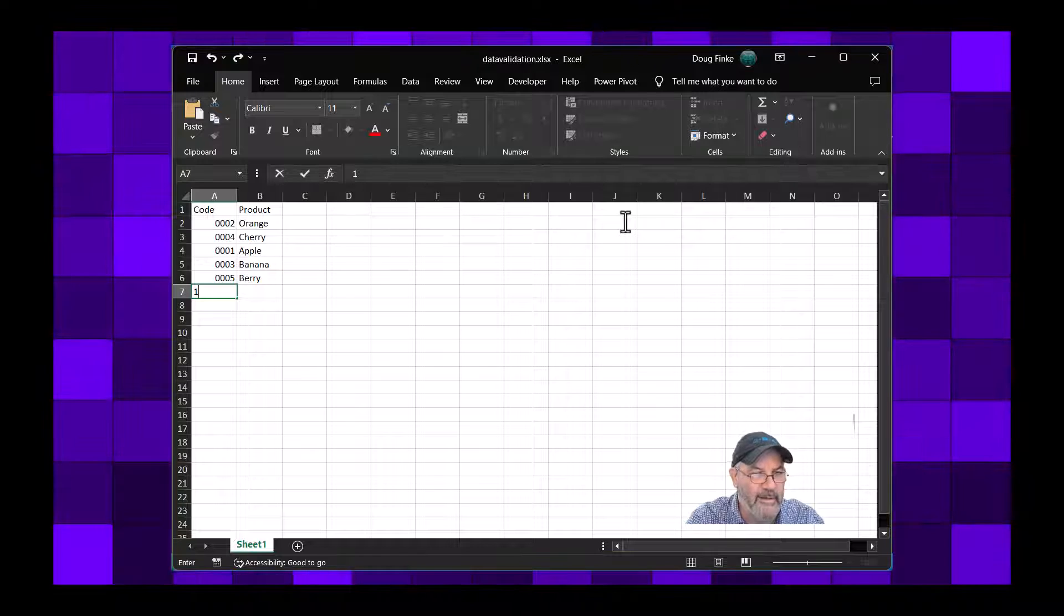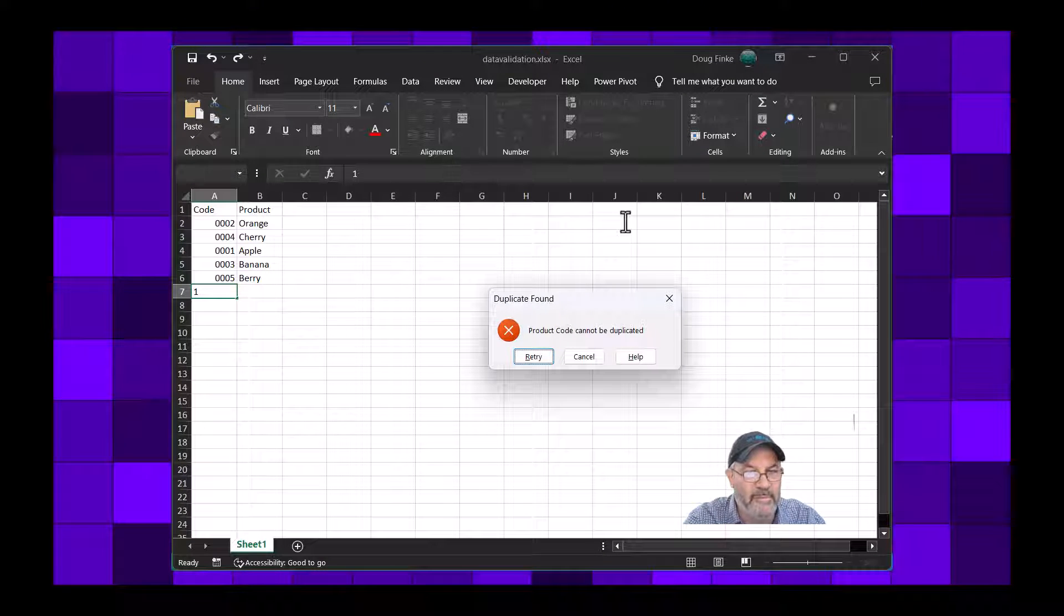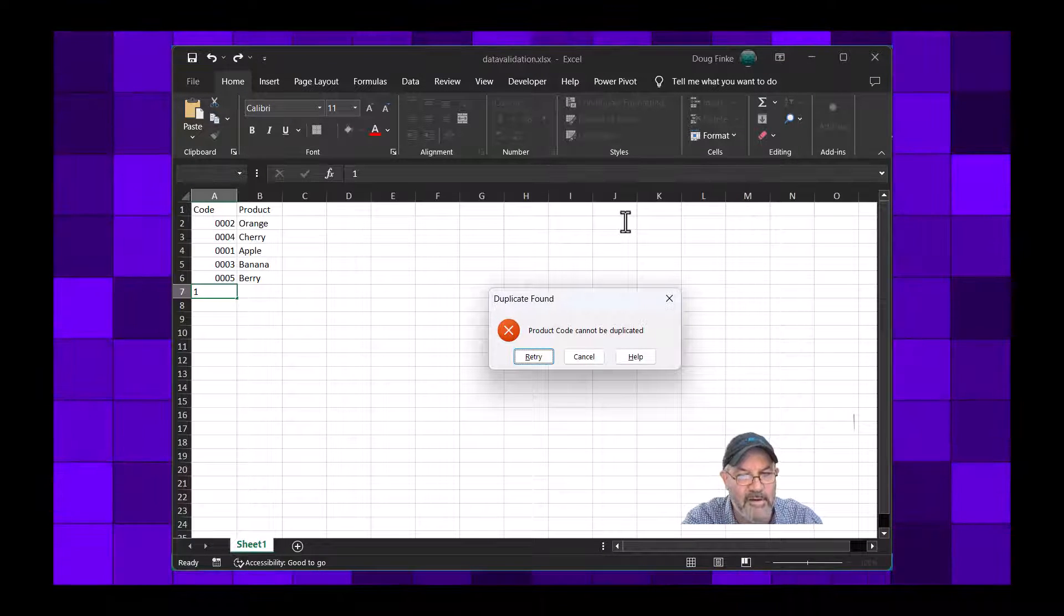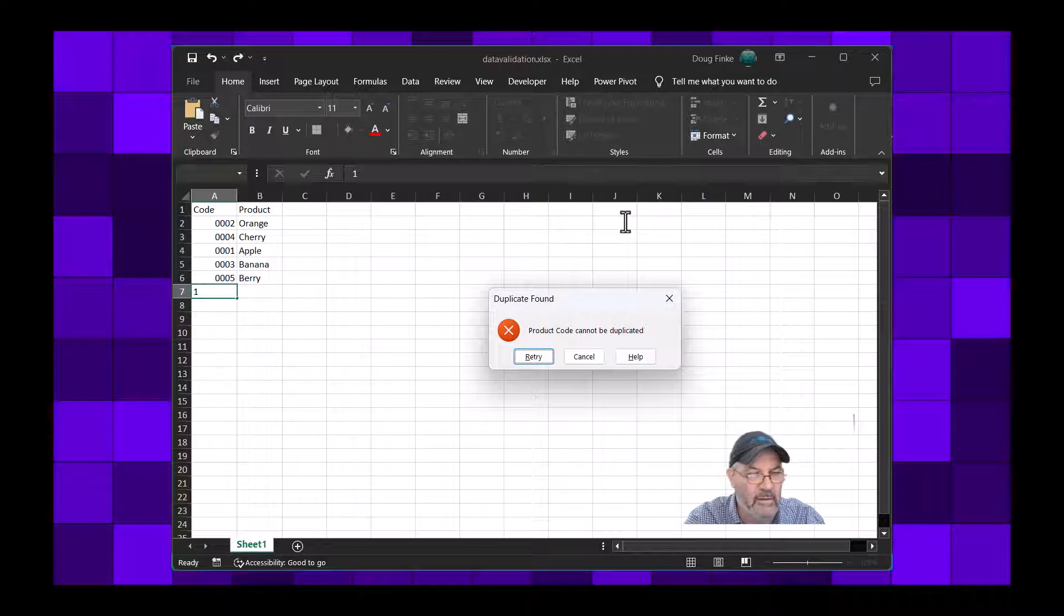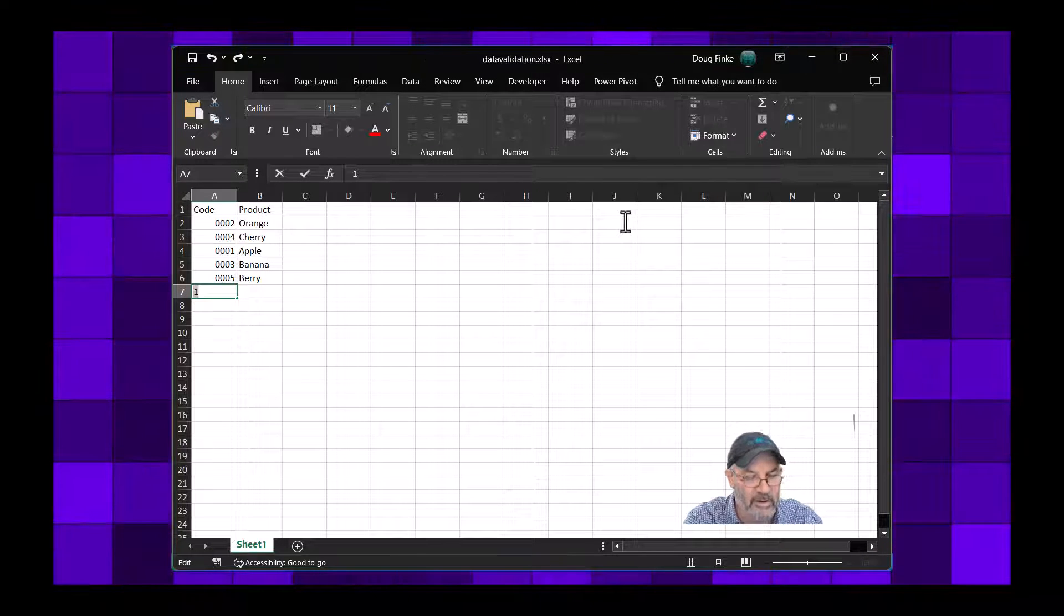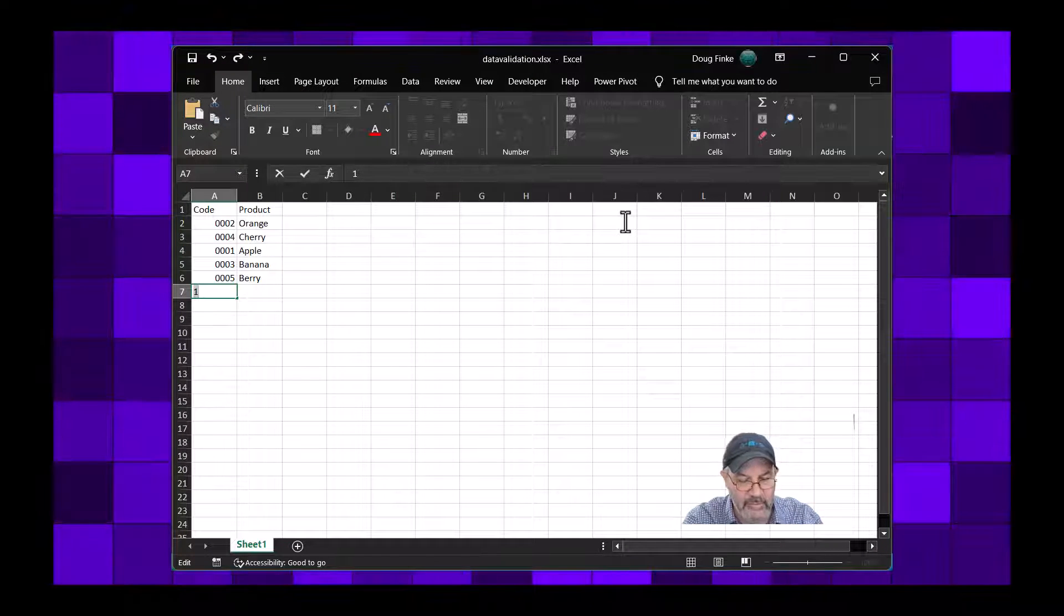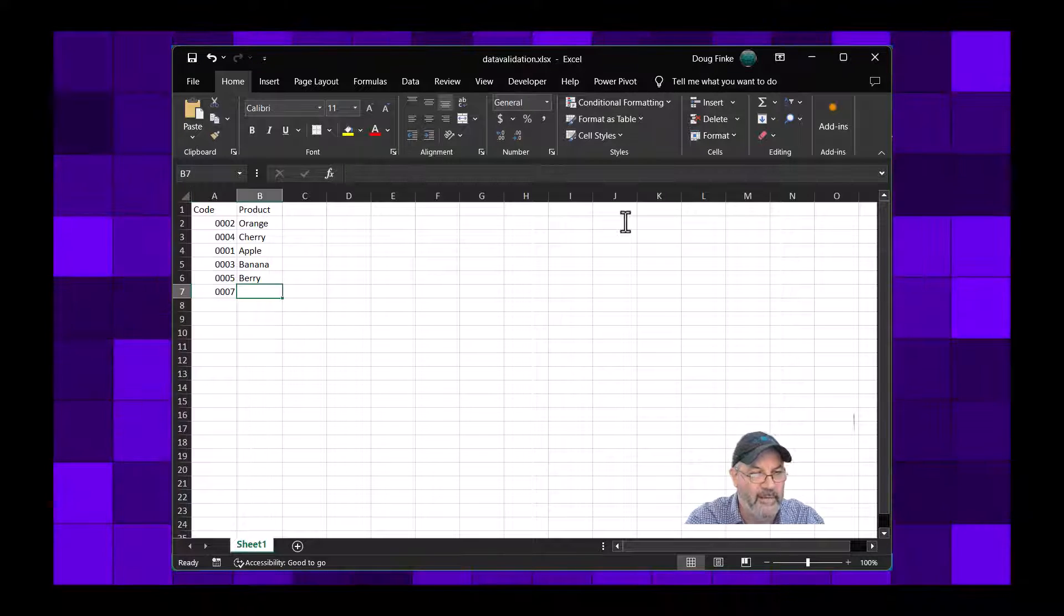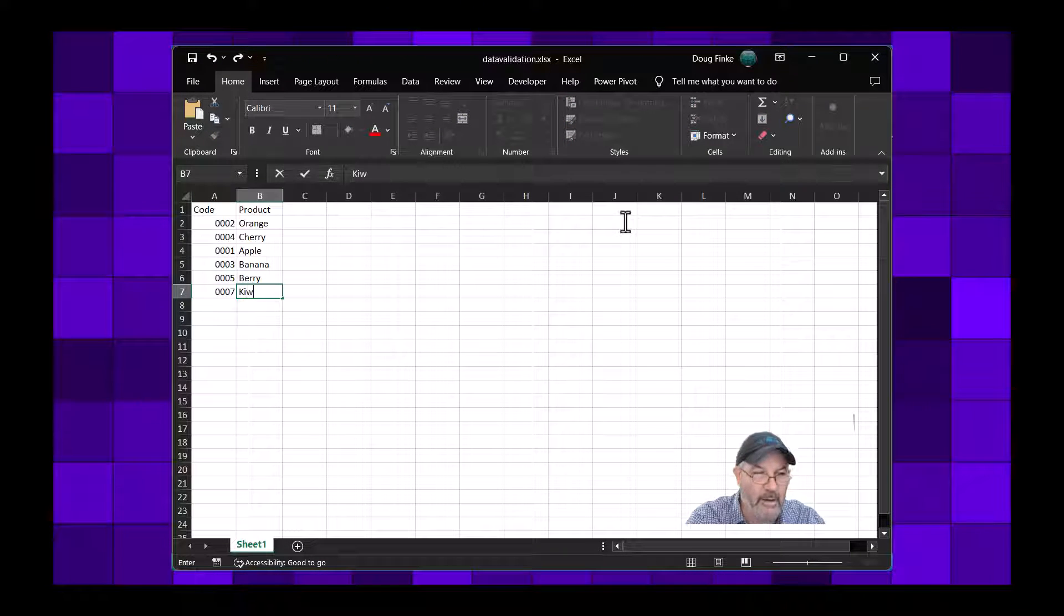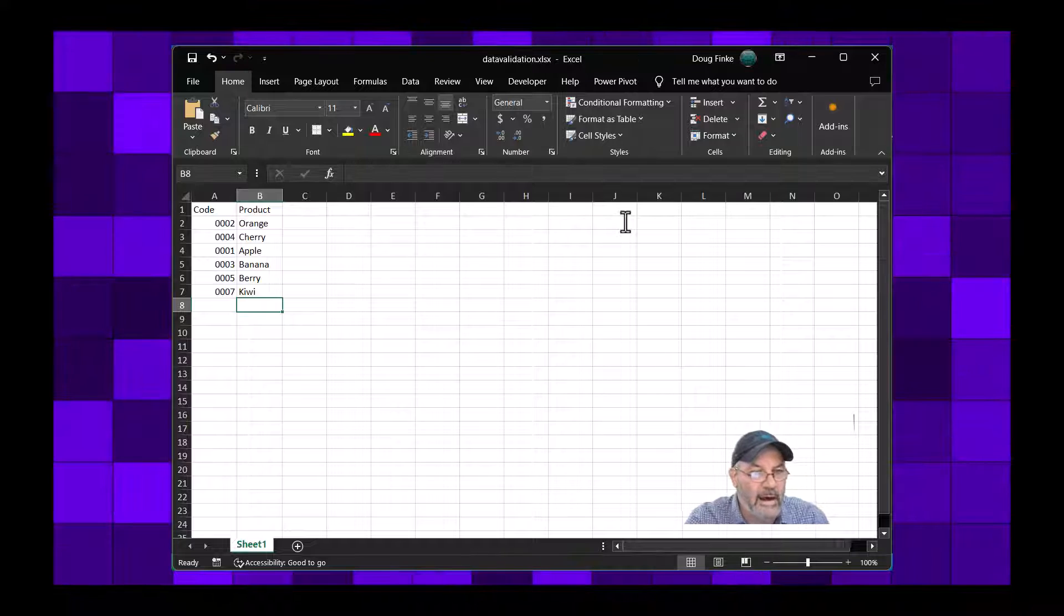Now let's see what happens if I type a zero or 1 and I tap. It comes up and says duplicate found, product code cannot be duplicated. Okay, so it's telling me the number 1 is no good.